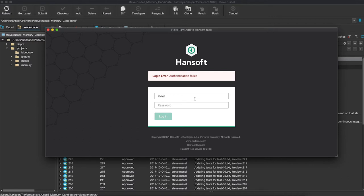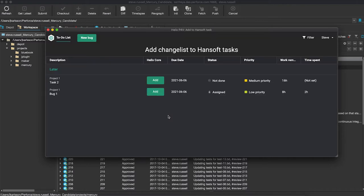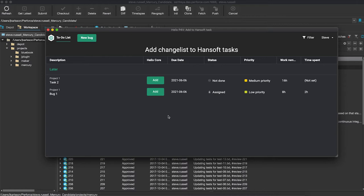I'm just going to authenticate now as my user Steve. This takes me to my to-do list, so my to-do list is exactly what it sounds like - I'm seeing my things in an ordered fashion here. And what I can do then is say that I want to add this change list to this task 2 for example.